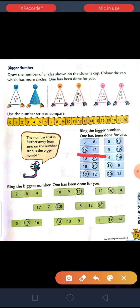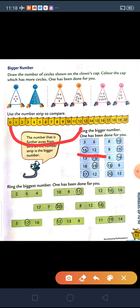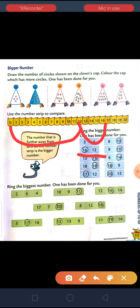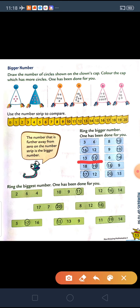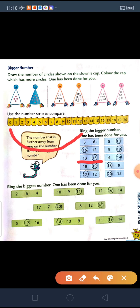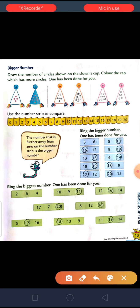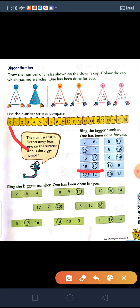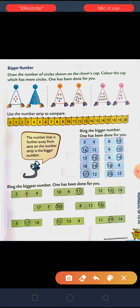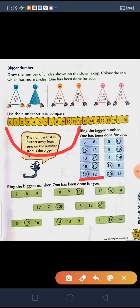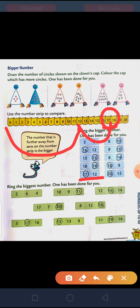Next, 13 and 15 — from both of them, which one is bigger? From 0, 13 comes first, and 15 comes after 13. So, 15 is the bigger number. From 18 and 19 — from 0, 18 comes first, and then 19 comes. So, 19 is the bigger number. From 17 and 12 — from 0, 12 comes first, and 17 comes after 12. So, 17 is the bigger number.